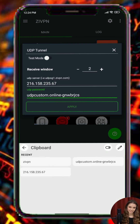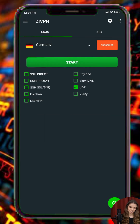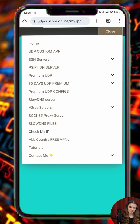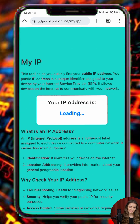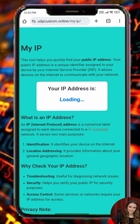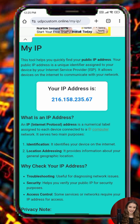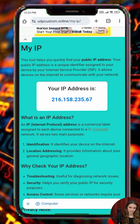Once connected, check the connection logs to ensure everything is working correctly. To confirm that your connection is secure, you can use the IP Check tool available on the UDP Custom website to see if your IP address has changed.